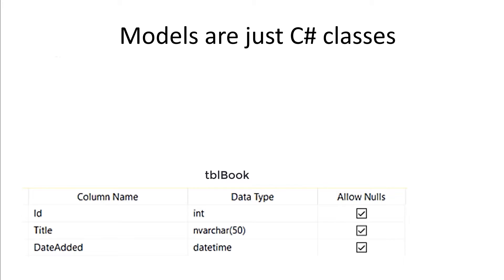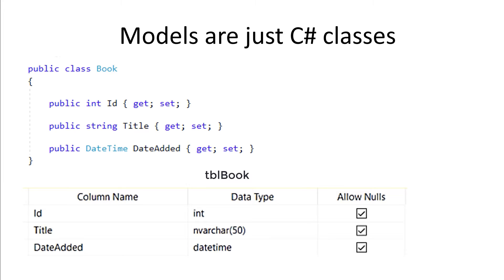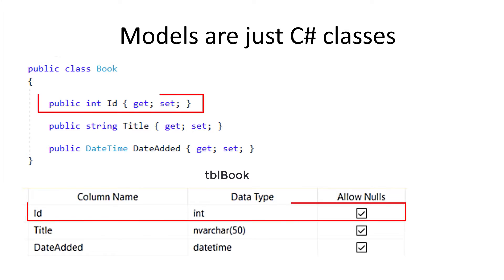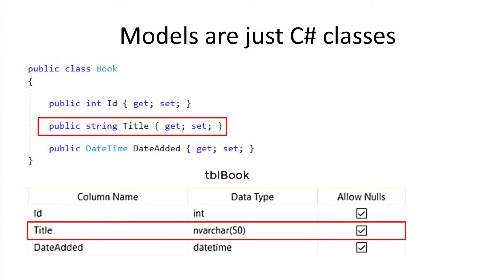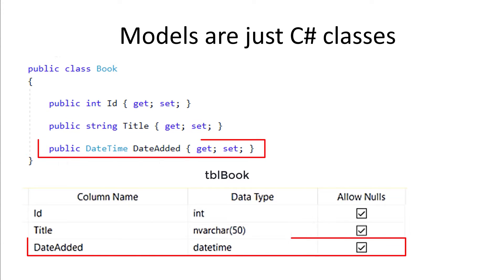Let's say in your database you have a table named Book. This table has three properties: an ID of type Integer, a Title of type Nvarchar 50, and a DateEdit of type DateTime.